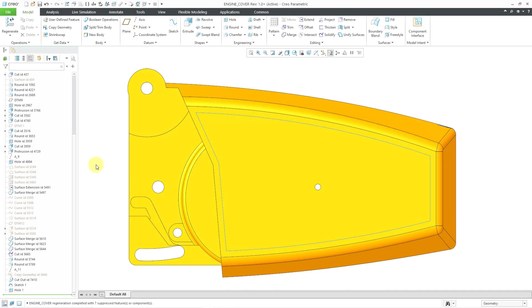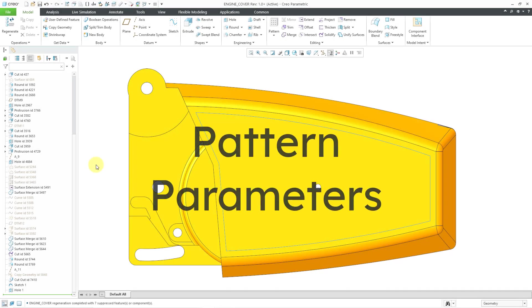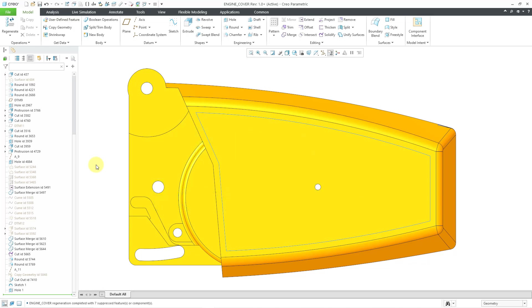In Creo Parametric 10.0, you now get parameters in feature patterns to indicate the number of instances in that pattern. Let's take a look at how this works.